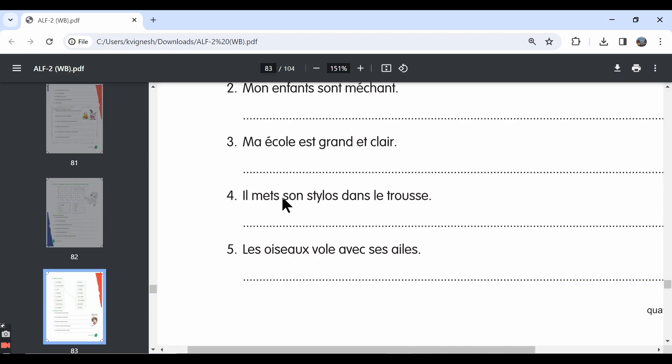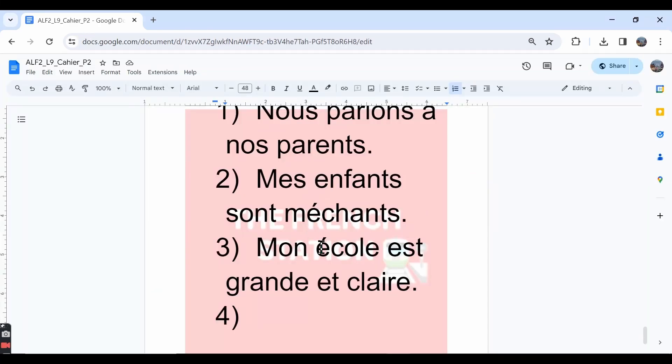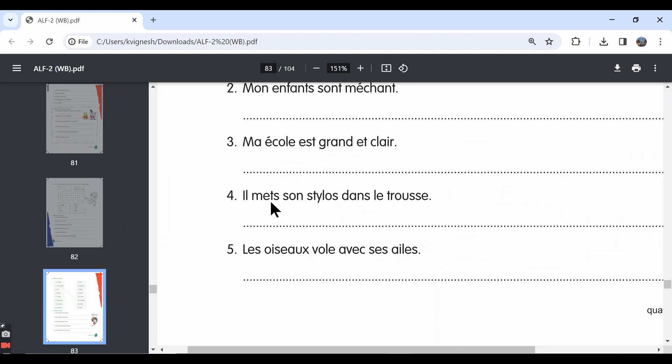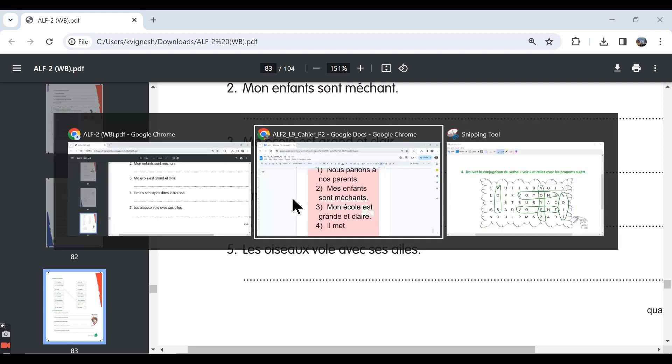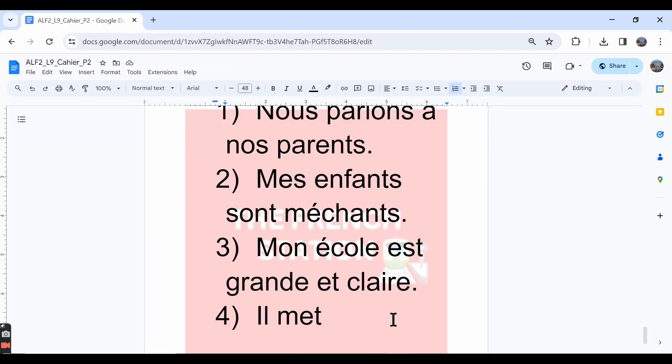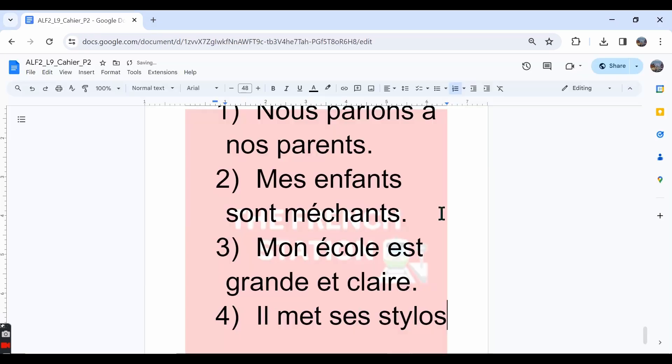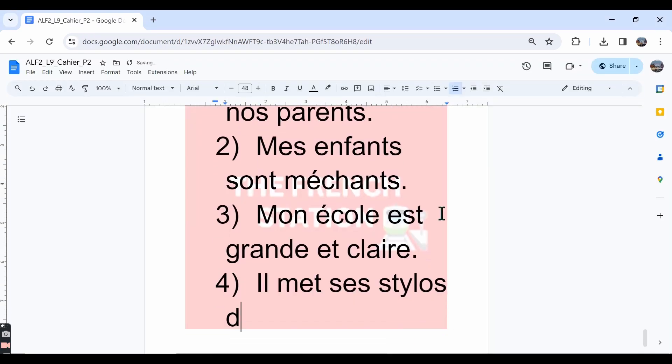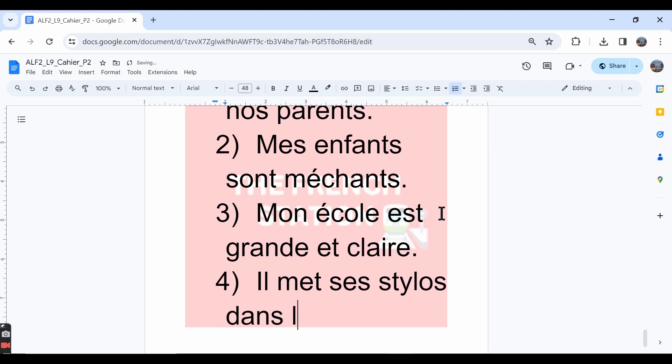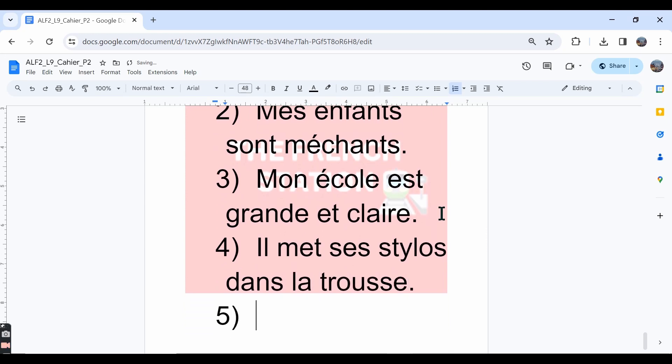The fourth one, we have il met sont stylos dans le trousse. A lot of mistakes in this sentence also. First, mettre verb conjugation in the il form should be M-E-T. Since stylo is in the plural form, it should be ses stylos. He keeps his pens where? Dans la trousse. Since the word trousse is feminine singular, we need to say dans la trousse.